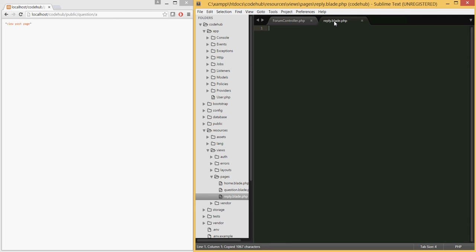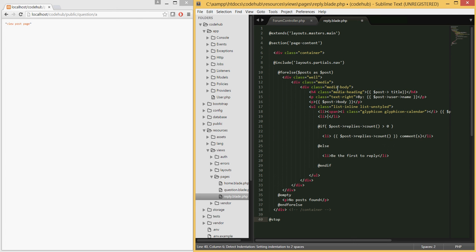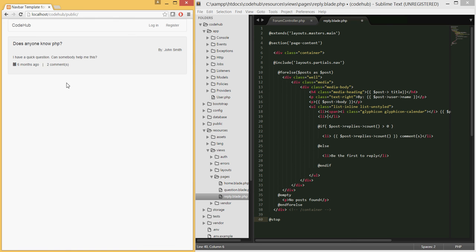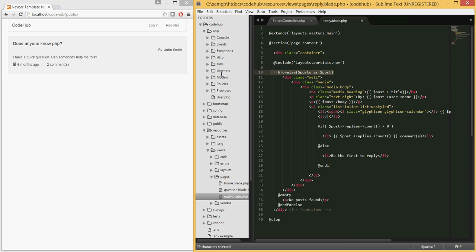I'm going to open the home page here and copy this as we need to extend the master layout and so on. We want to make it look similar to the home page. We want this post view to look the same.